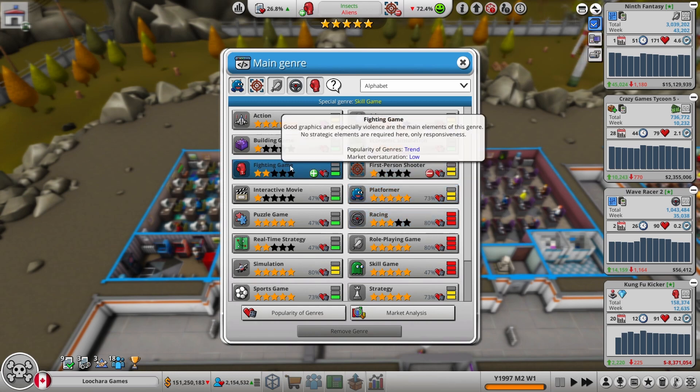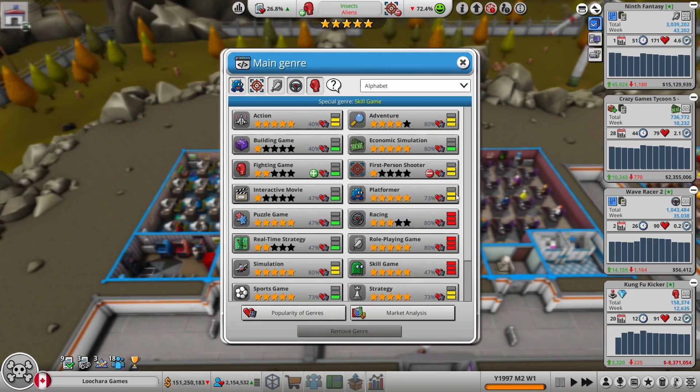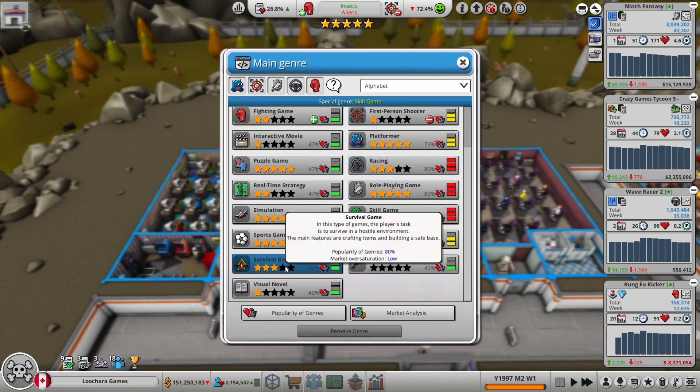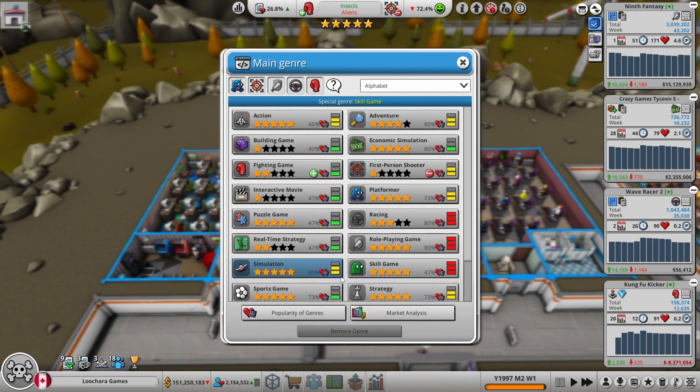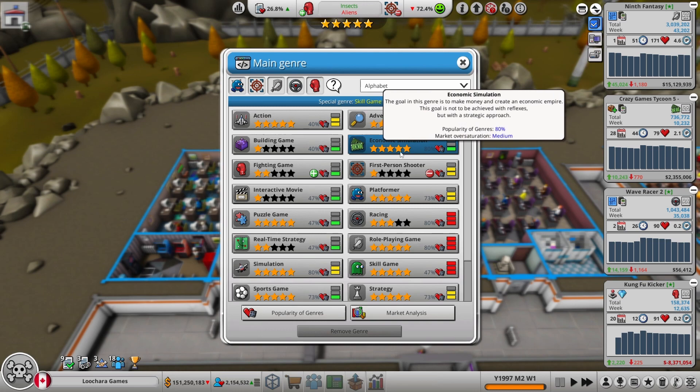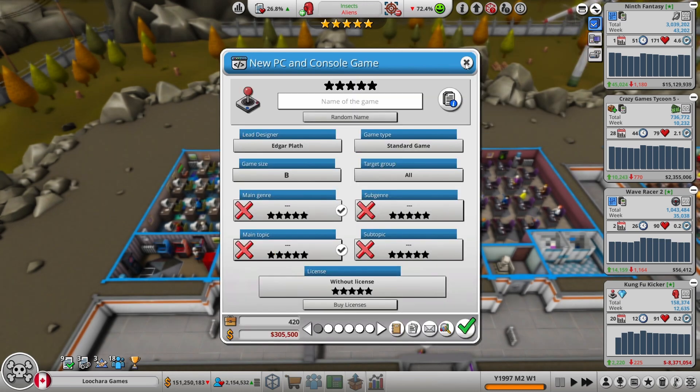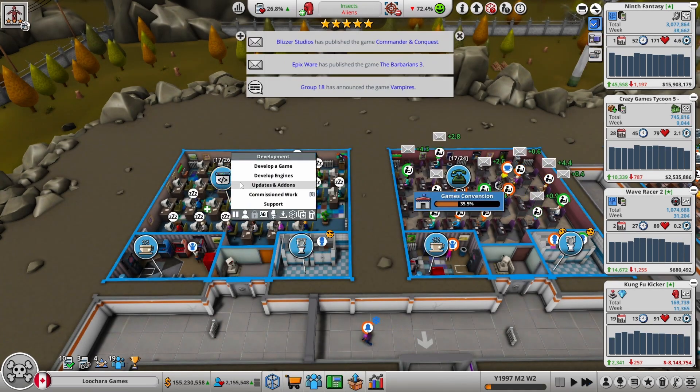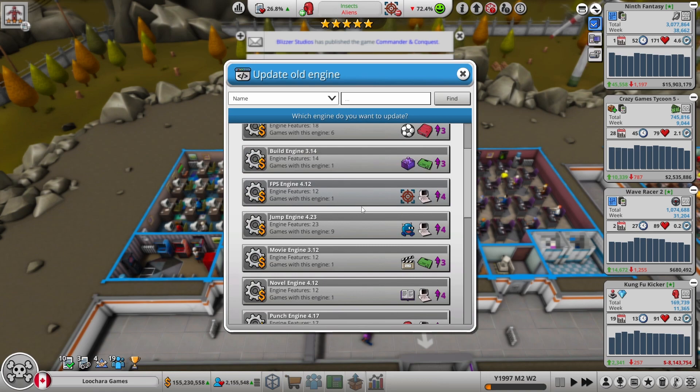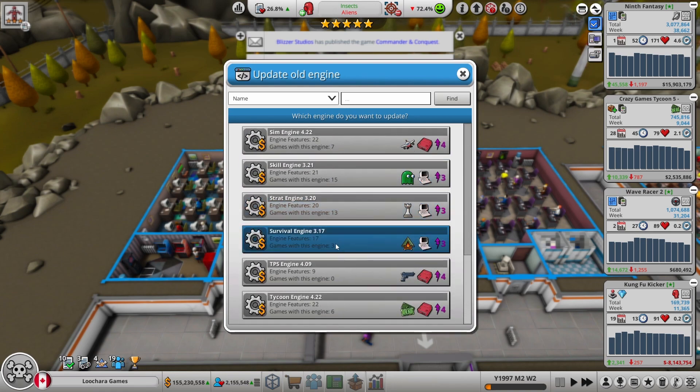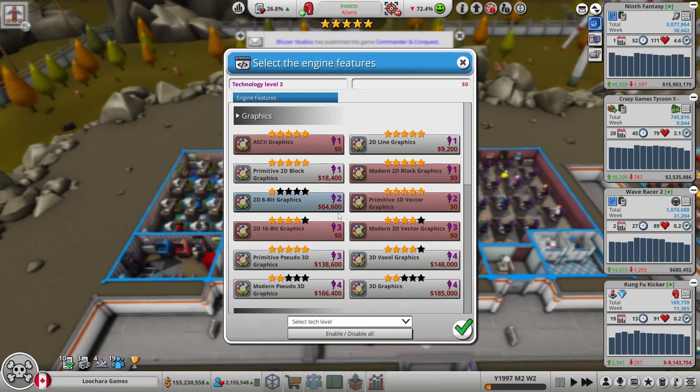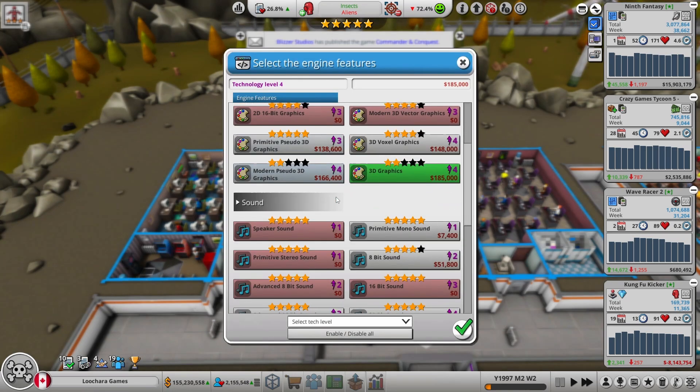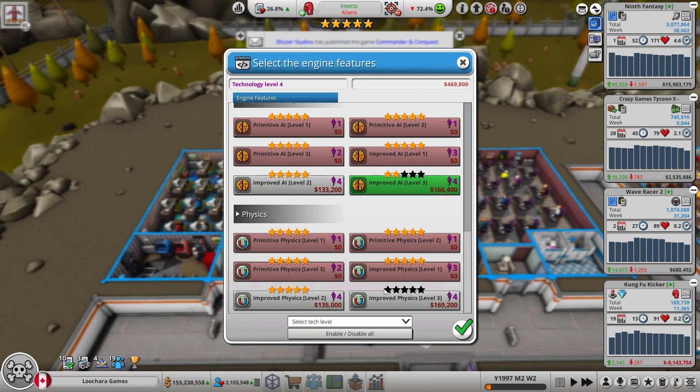We just did a fighting game, we're doing a third-person shooter right now. Survival is popular and unsaturated. That's eco-sim too, but we've done an eco-sim far more recently than a survival game. I'll update both those engines, get them both up to date. This one hasn't been updated in a while, clearly, it's still tech level 3.